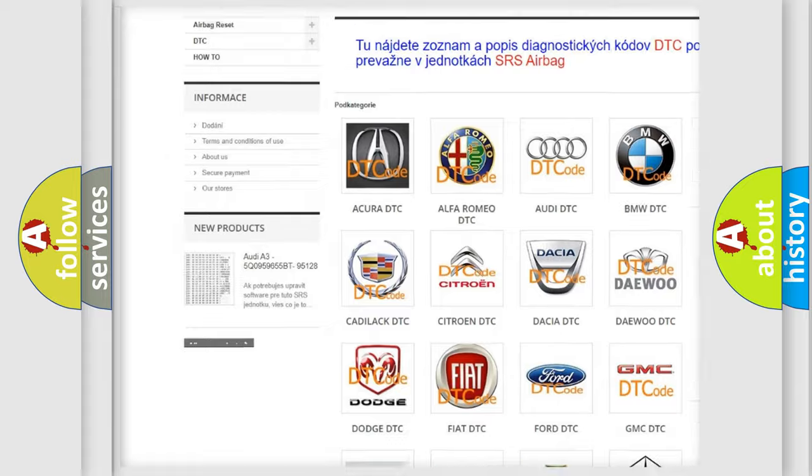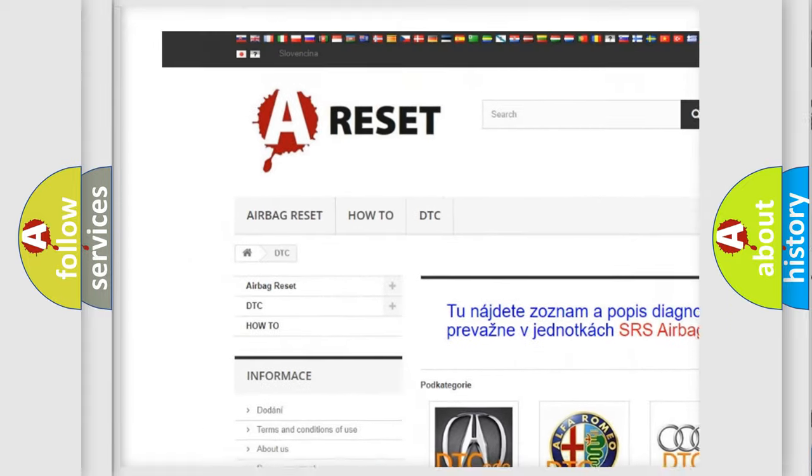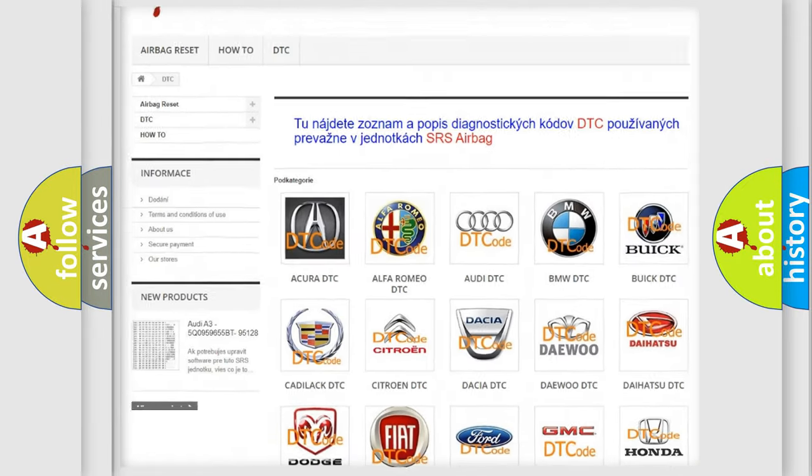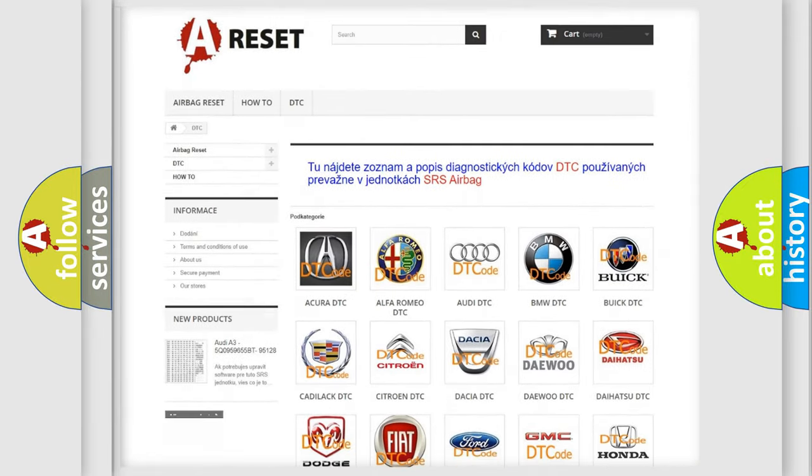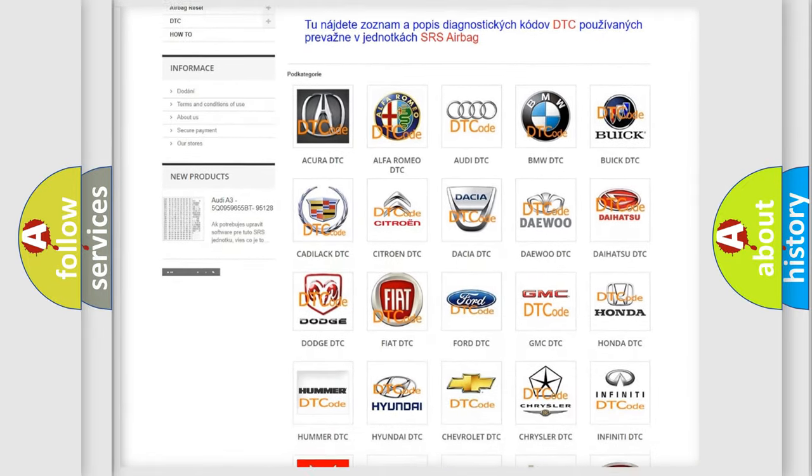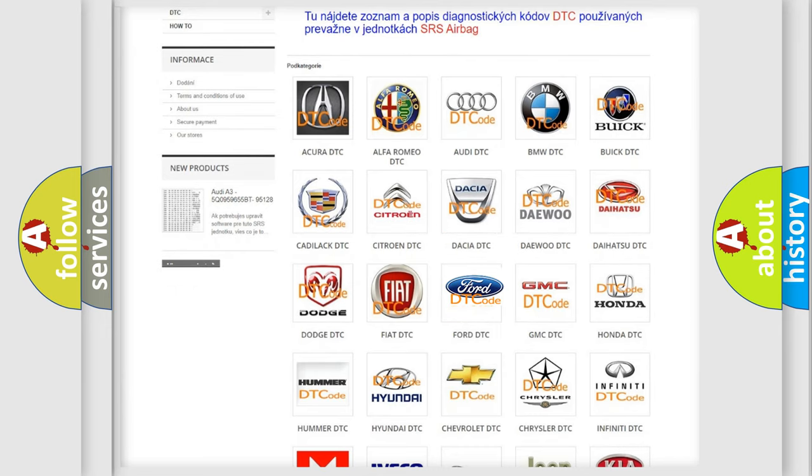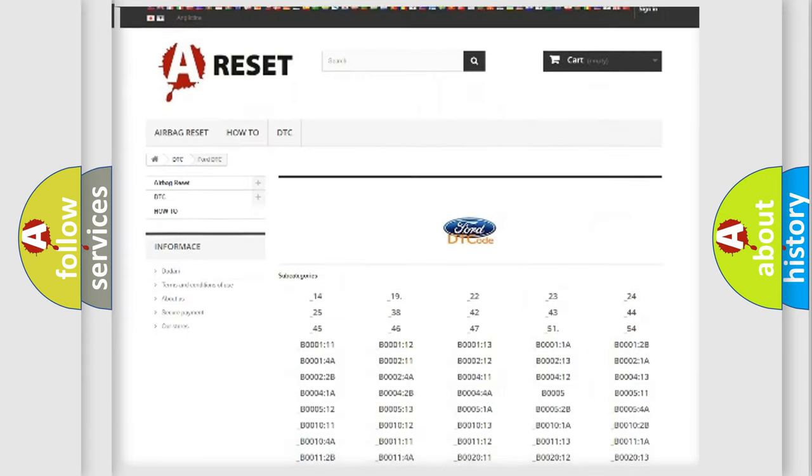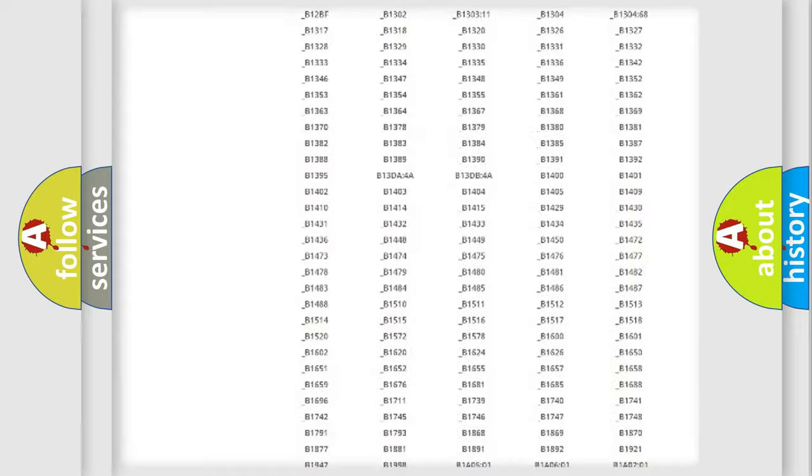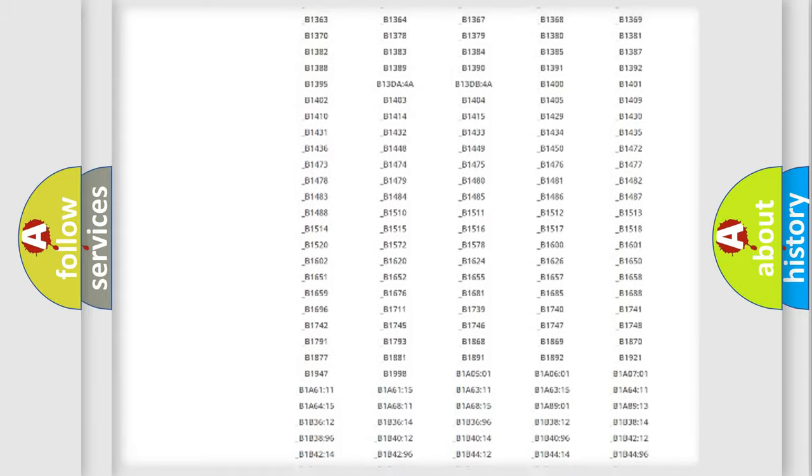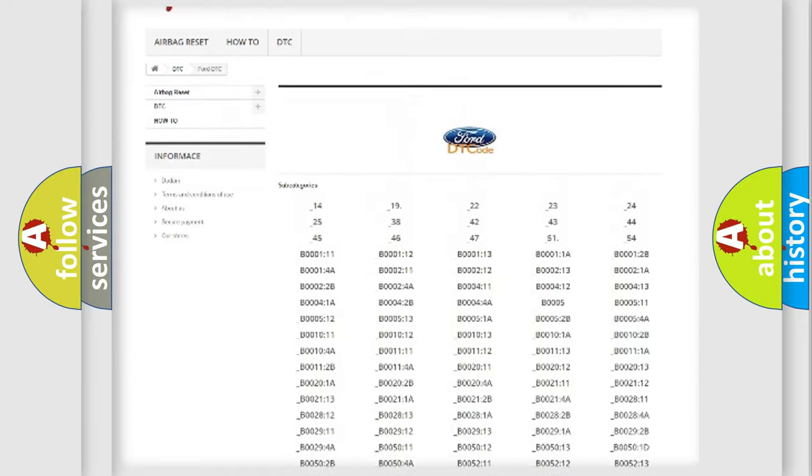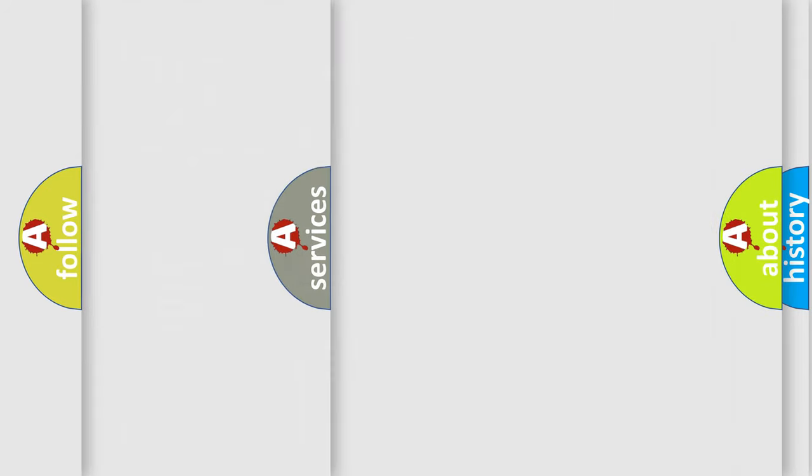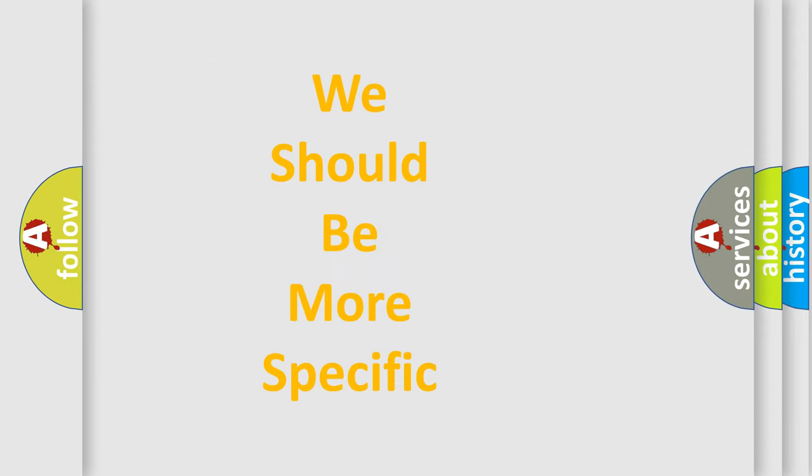Our website airbagreset.sk produces useful videos for you. You do not have to go through the OBD2 protocol anymore to know how to troubleshoot any car breakdown. You will find all the diagnostic codes that can be diagnosed in Infinity vehicles, and many other useful things.